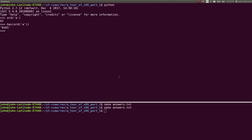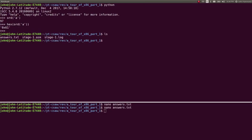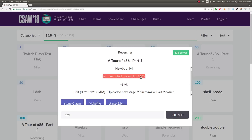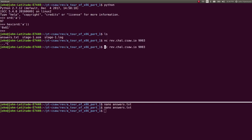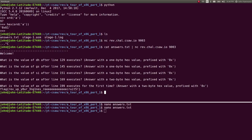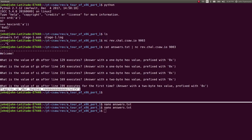I accidentally removed my netcat connection, so once we reconnect, we'll cat the answers file right into it — it'll take everything answered line by line and pump it through the socket. That is how we solve this challenge: walking through the assembly, reading through a bit of reverse engineering, and learning more about the x86 architecture and instruction set.